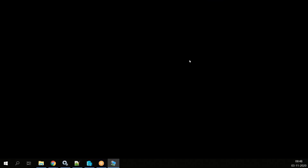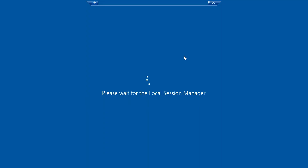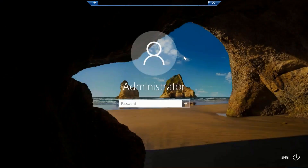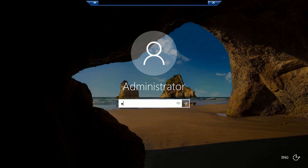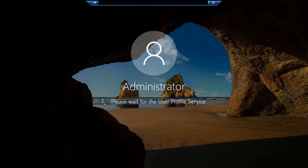It will ask for the password. By default, the password is 'pass@word1'. Enter this default password. You can change it later. Once you are done, this is what you will see on the desktop.